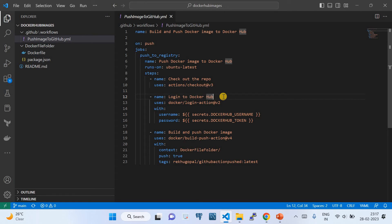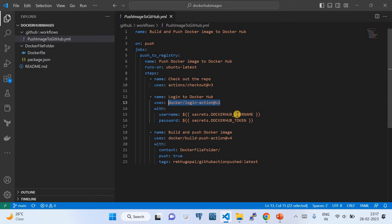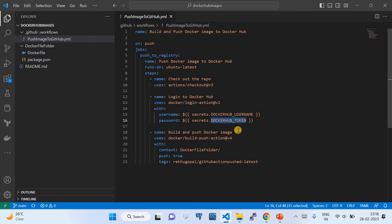The second step is 'Login to Docker Hub' using the GitHub Actions API: 'docker/login-action@v2', which logs you into Docker Hub from GitHub Actions. The username and password are passed using the GitHub secrets. Once authenticated, GitHub Actions proceeds to the next step: building and pushing the image using the 'docker/build-push-action'.